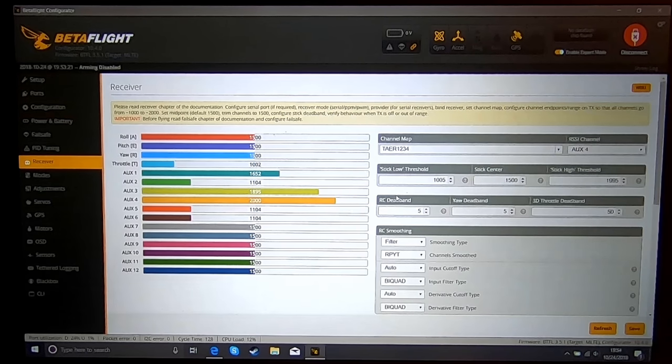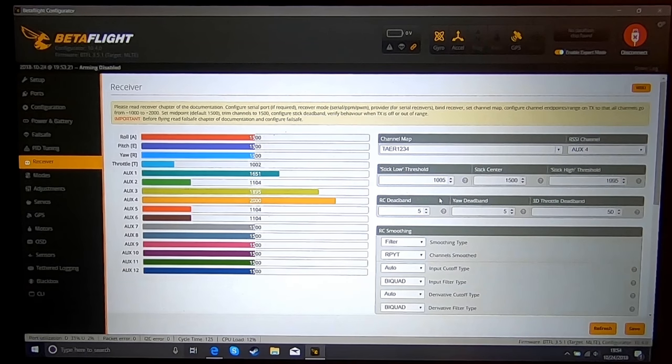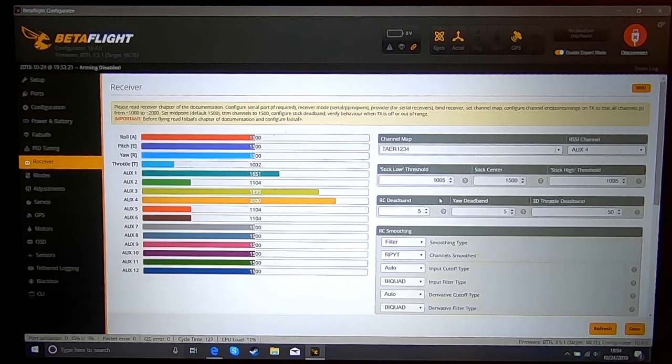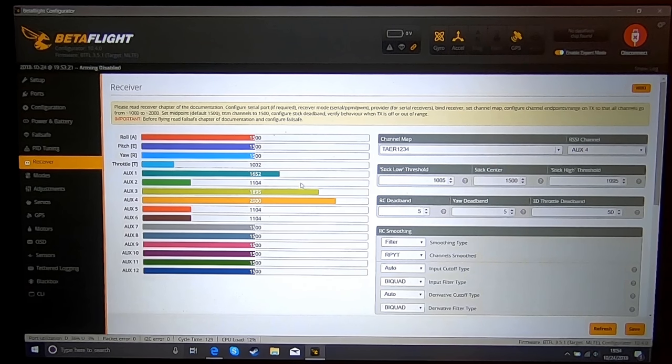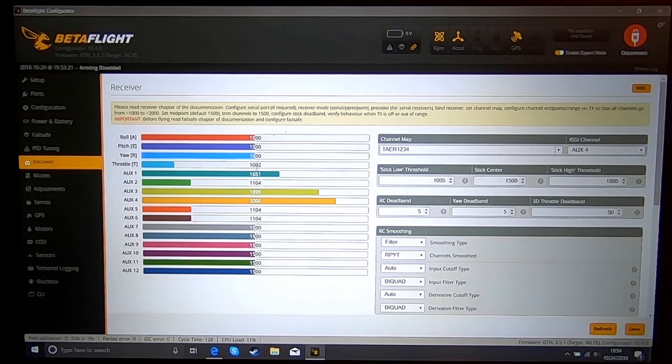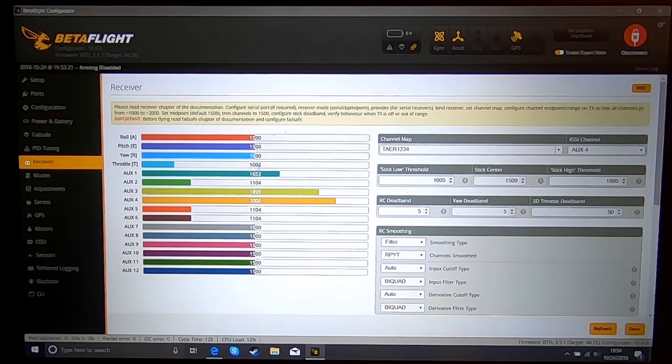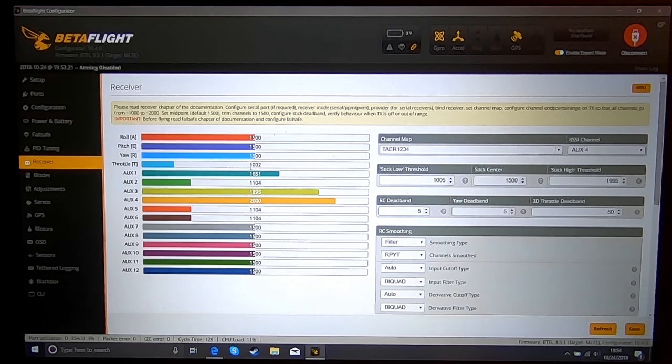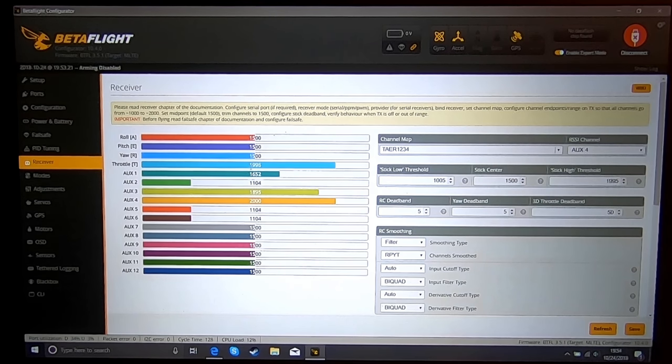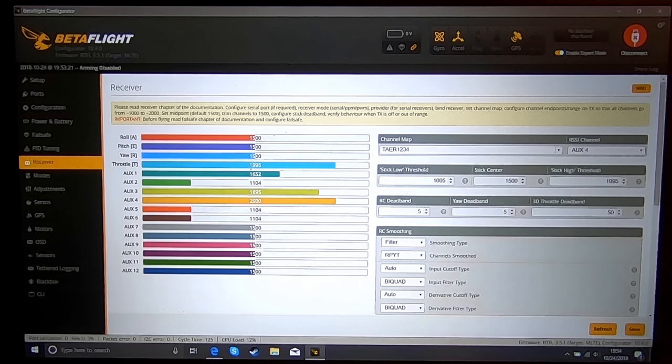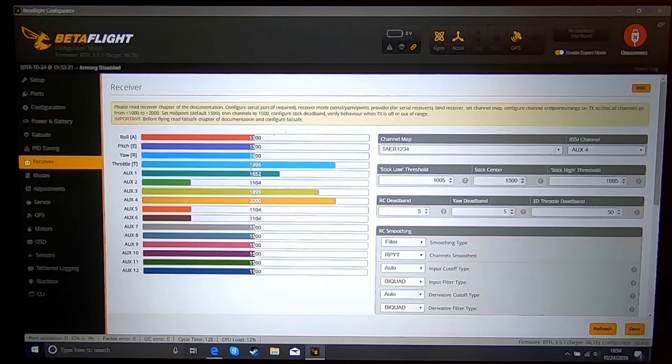Then in your receiver tab, you're going to need to verify that all your throws on your channels, the low end is at 1000 or near 1000 and 2000. This is important for setting up your test flight.